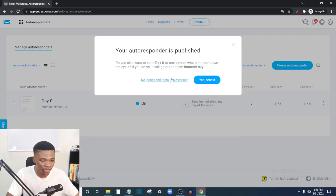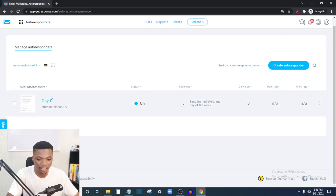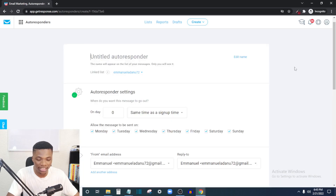Once you are done, click 'Save and Publish.' Your autoresponder is now published. You can also choose to send Day Zero to existing contacts — click 'Yes, Send' if you want. So immediately anyone joins this list and signs up, this is the message they'll get, depending on how you set it up on your landing page. Now, to create the autoresponder for the next day — the email subscribers get after 24 hours — click 'Create Autoresponder' again.